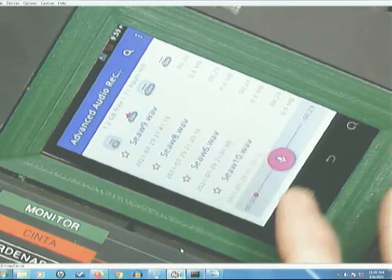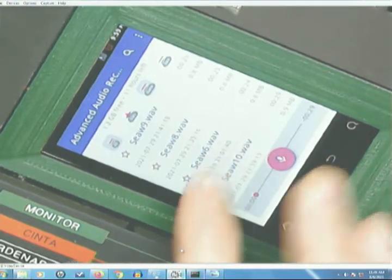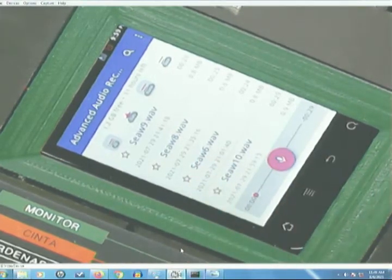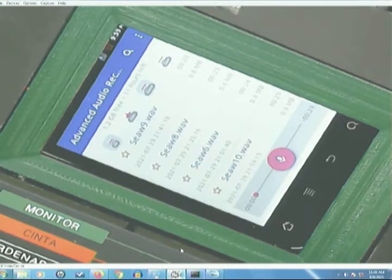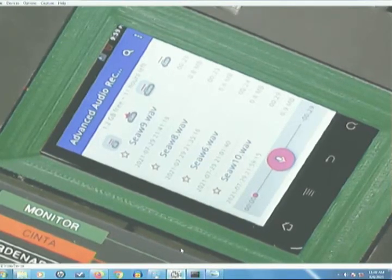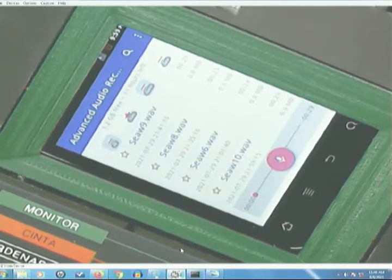Okay, so there it is, saved. 0.9 megabytes. I'm going to switch back to the screen.